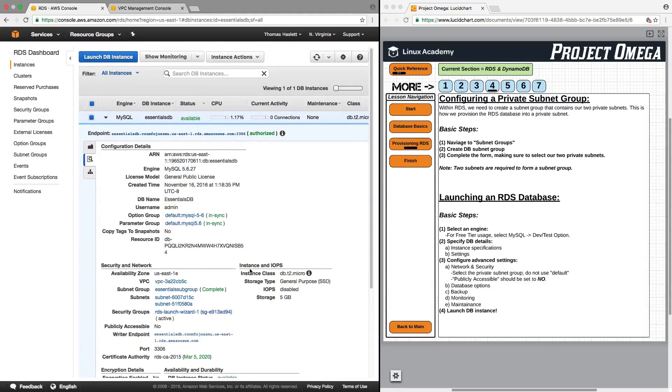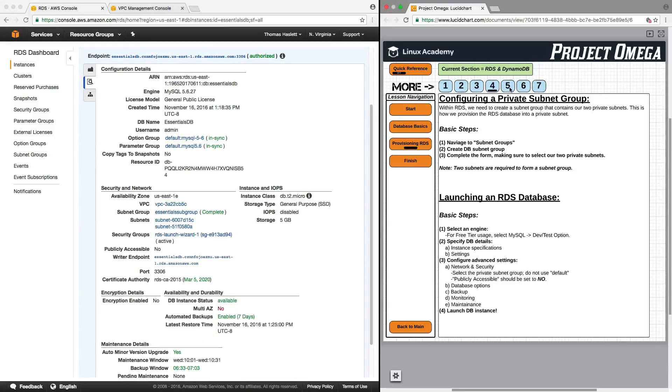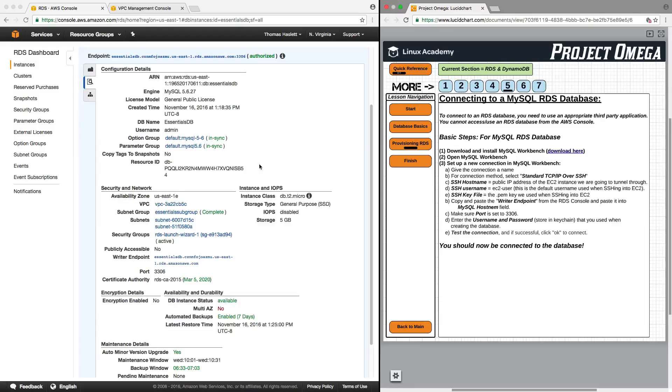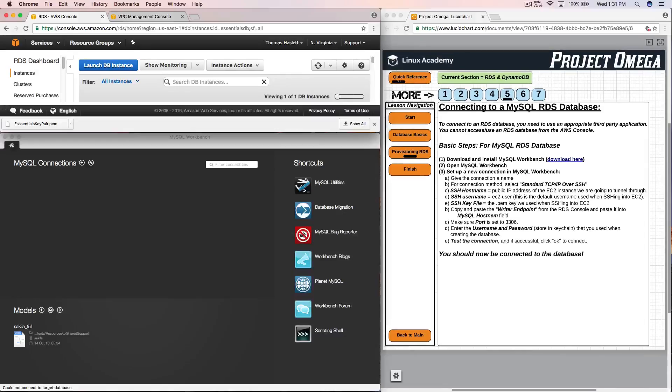And one of the things that you really have to know about using RDS instances is that there is no GUI in the AWS console. You have to use third-party software to log in and actually use the databases. So I'm going to show you how to do that now as we move into the next slide of this section. So I'm going to again pause the video because I'm going to bring in another application to our screen.